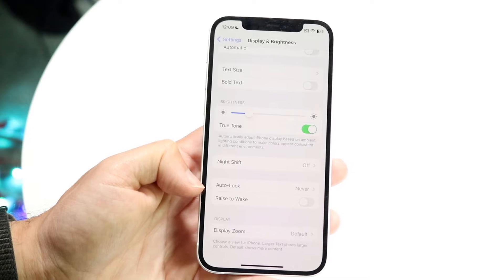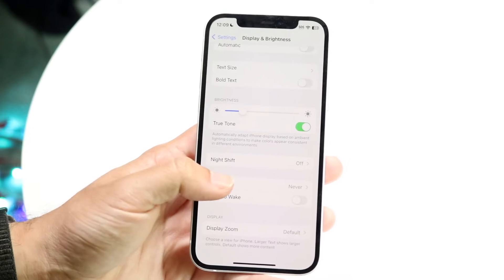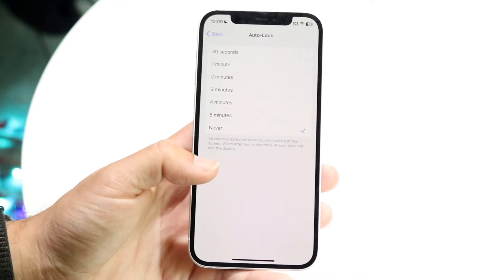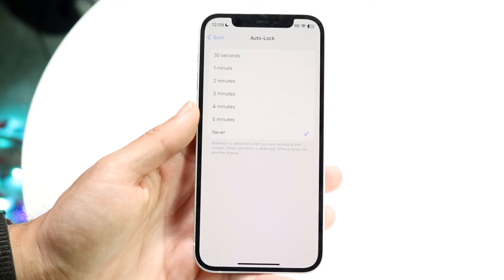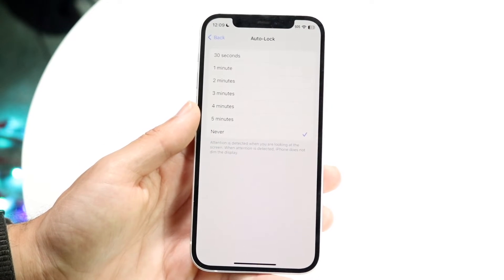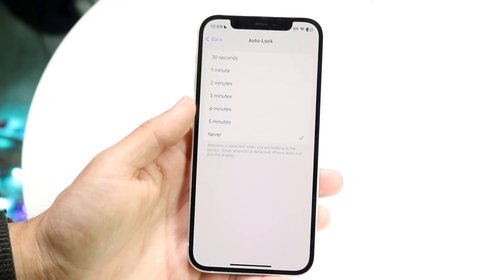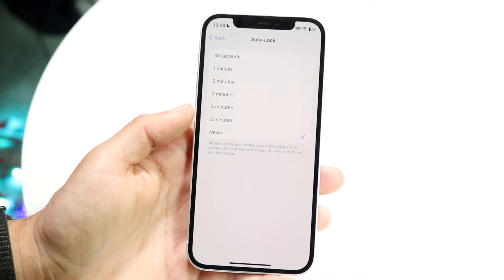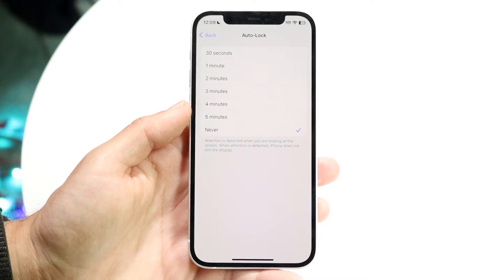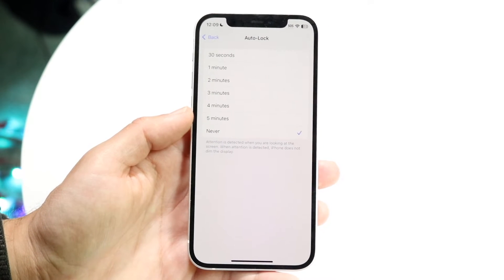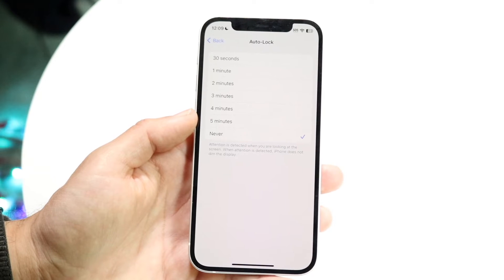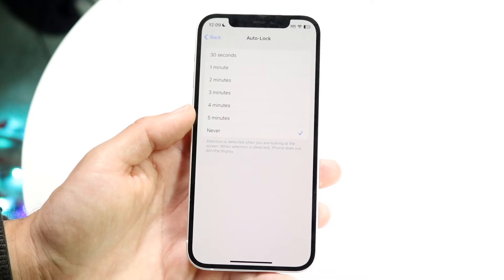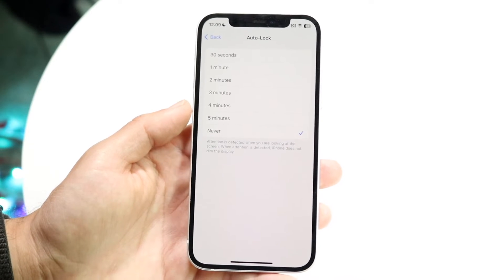So what you want to do here is tap on Auto Lock and this next page is going to come up. Now you can choose the duration of time that your screen will turn off after you leave it somewhere for a certain period of time.